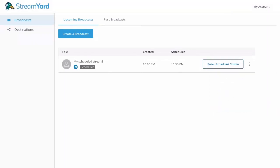You can start your LinkedIn live stream up to 15 minutes early and up to two hours late. If you're within this window, go ahead and enter the broadcast studio and start your live stream.